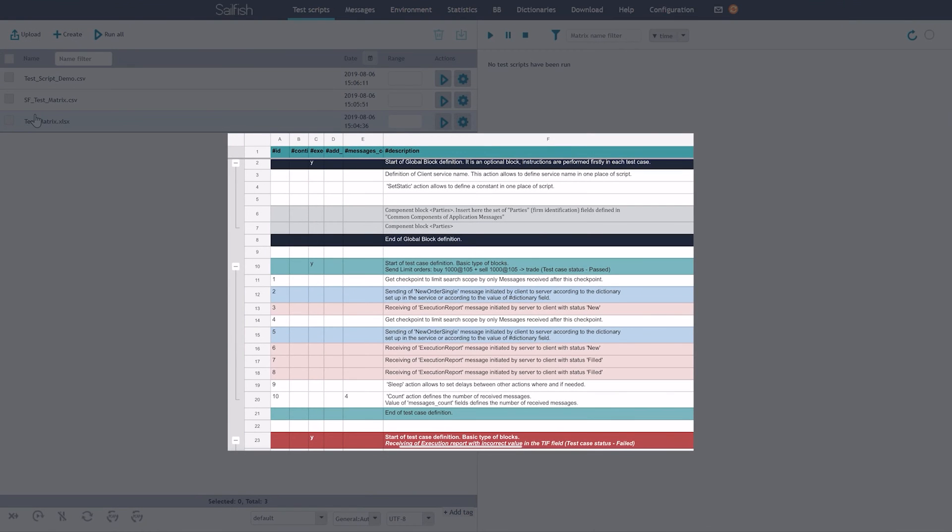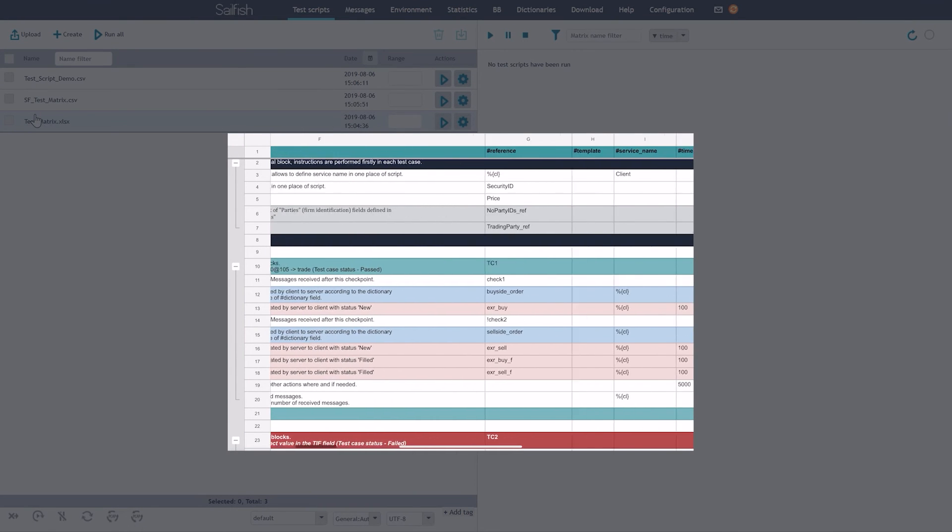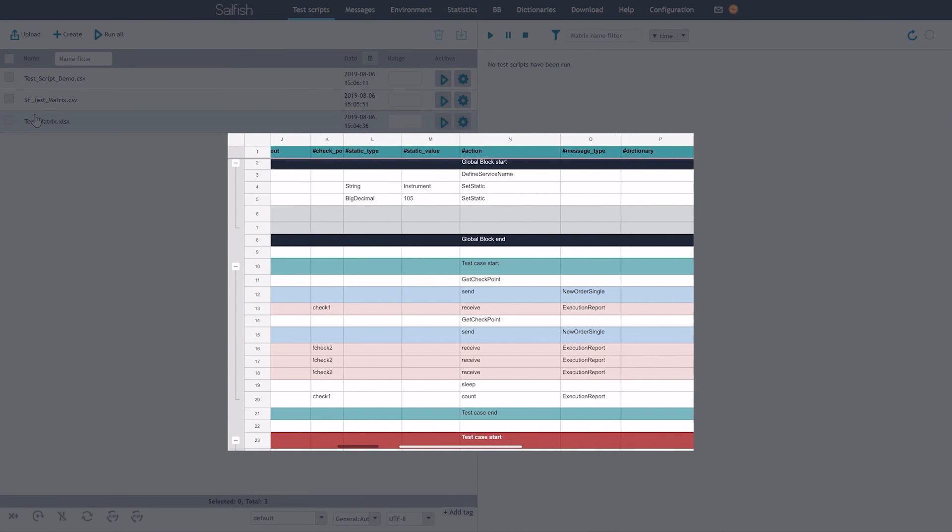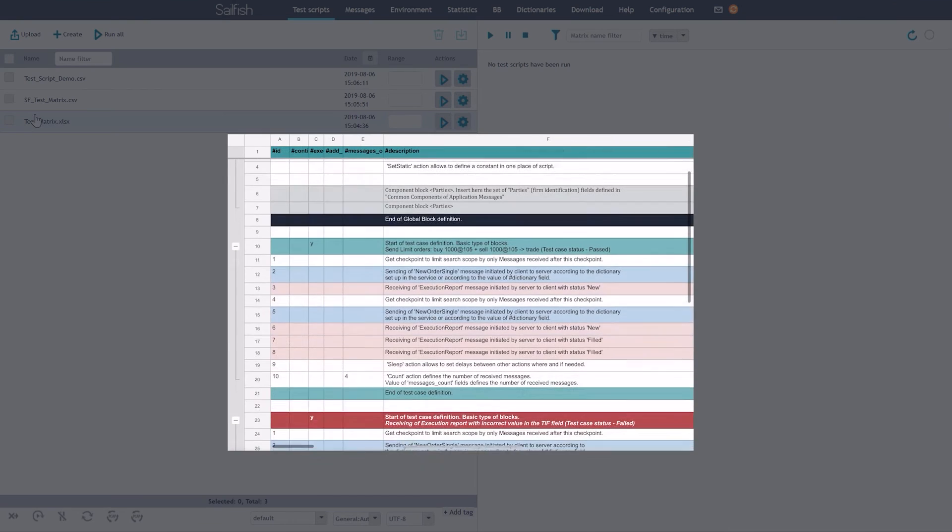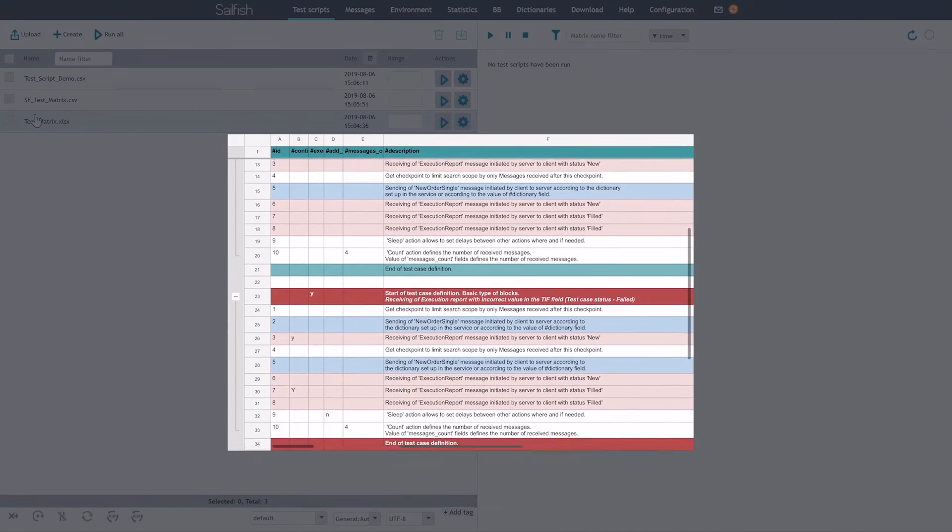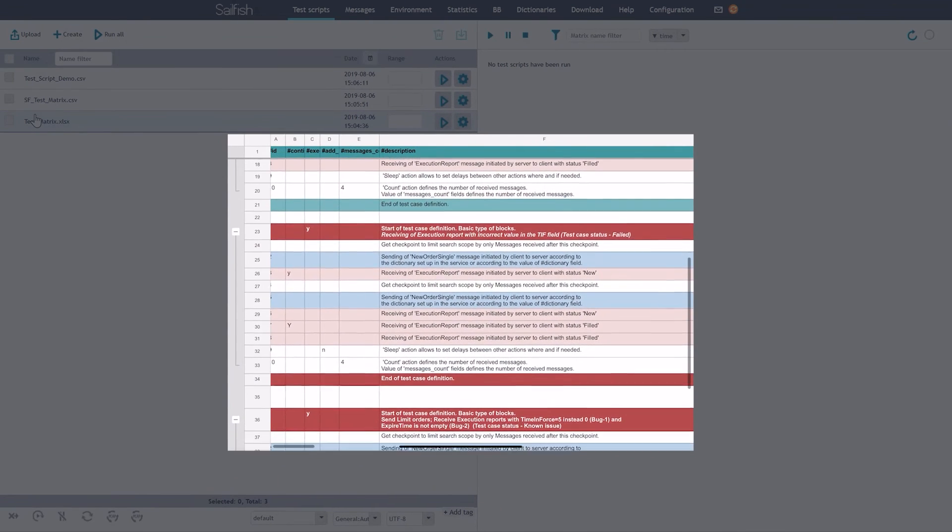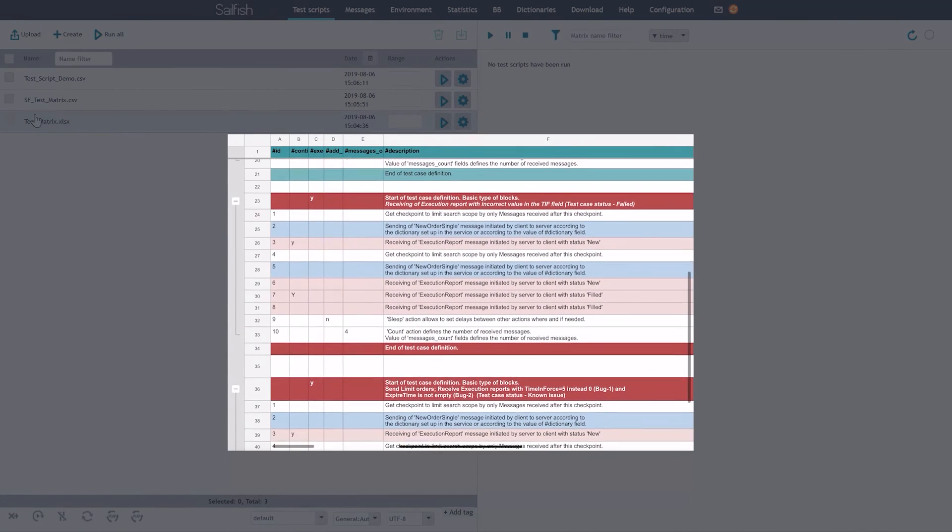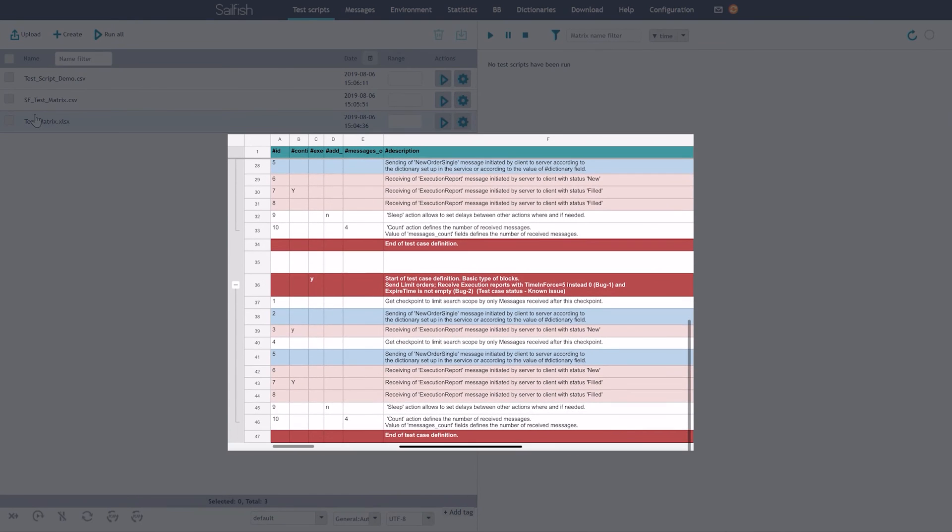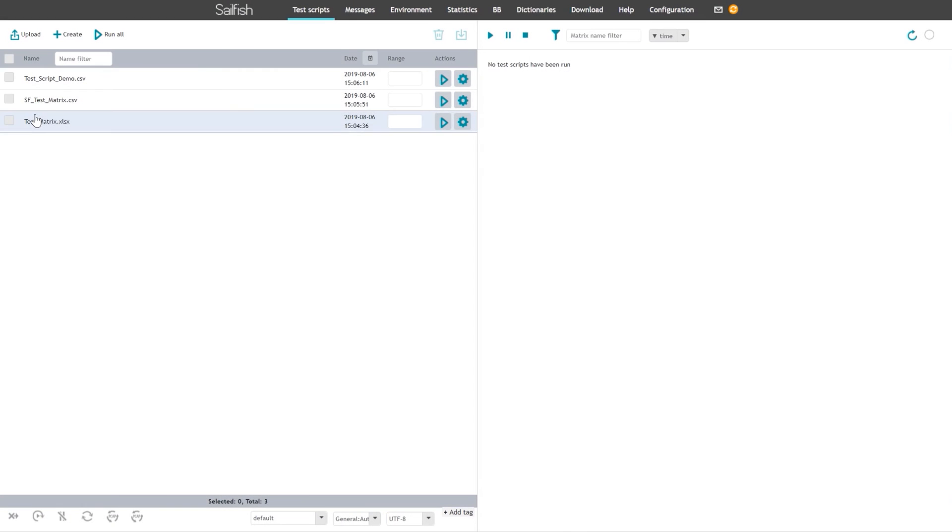Each line in the matrix spreadsheet contains an action that Sailfish performs in the system. For example, send, receive, verify or execution report. You can learn more about how to create a test script in the next video.